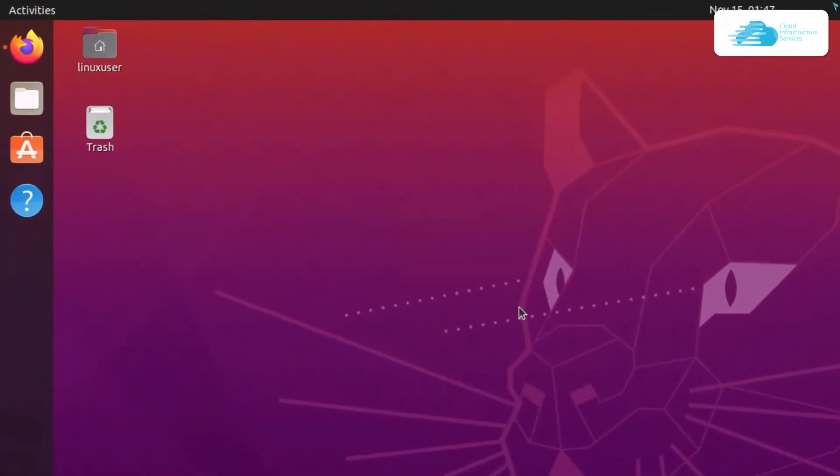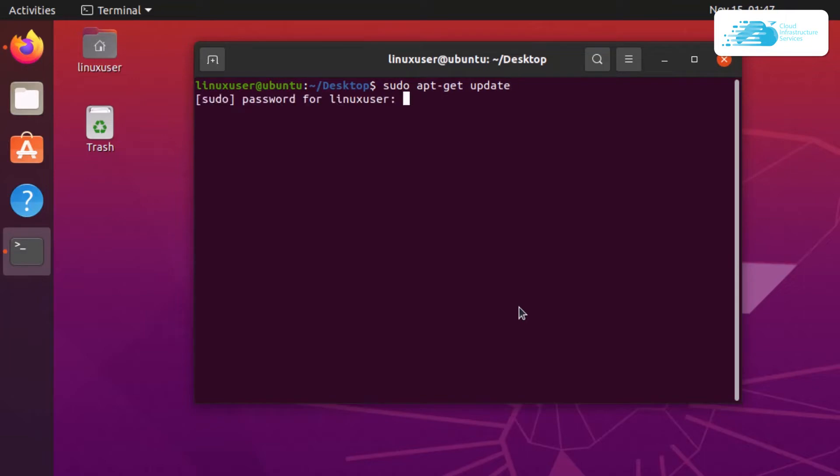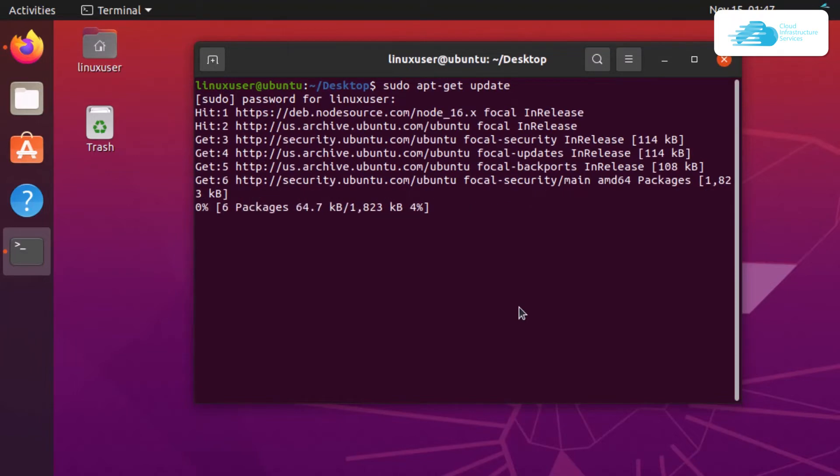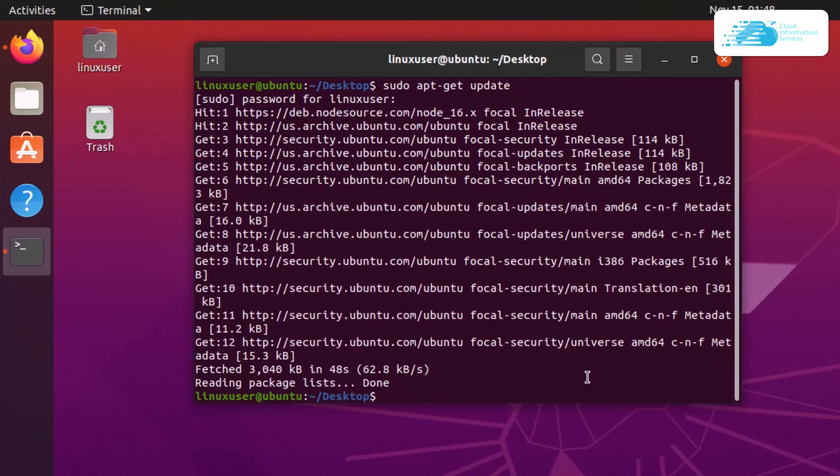Type the command sudo apt-get update and hit enter. It will ask for the root password, so type in the root password and hit enter. Wait a few moments for the apt package list to be updated.